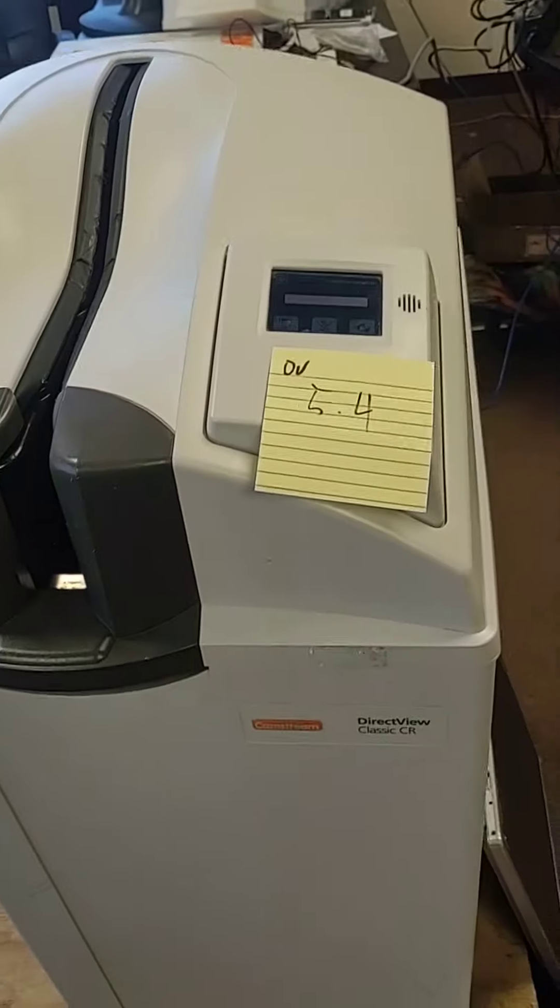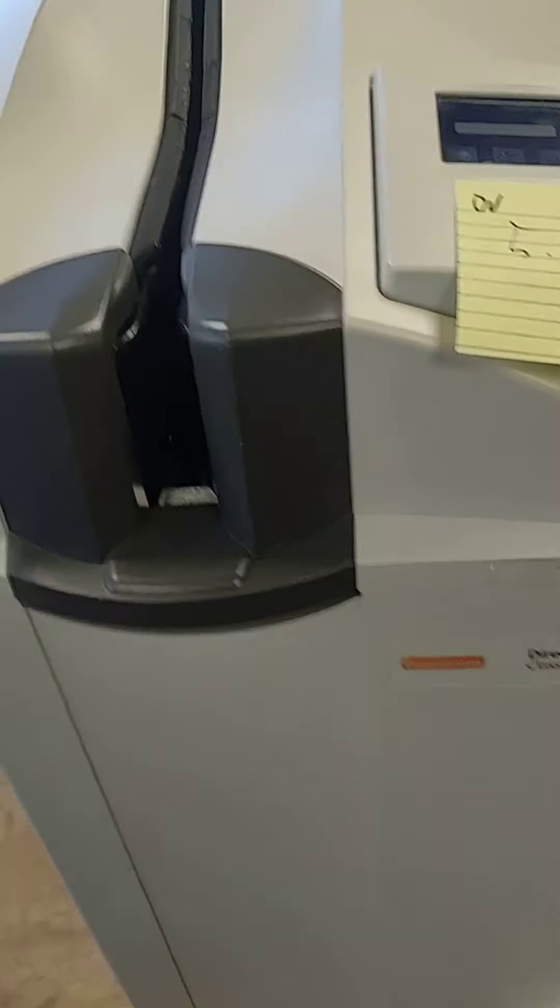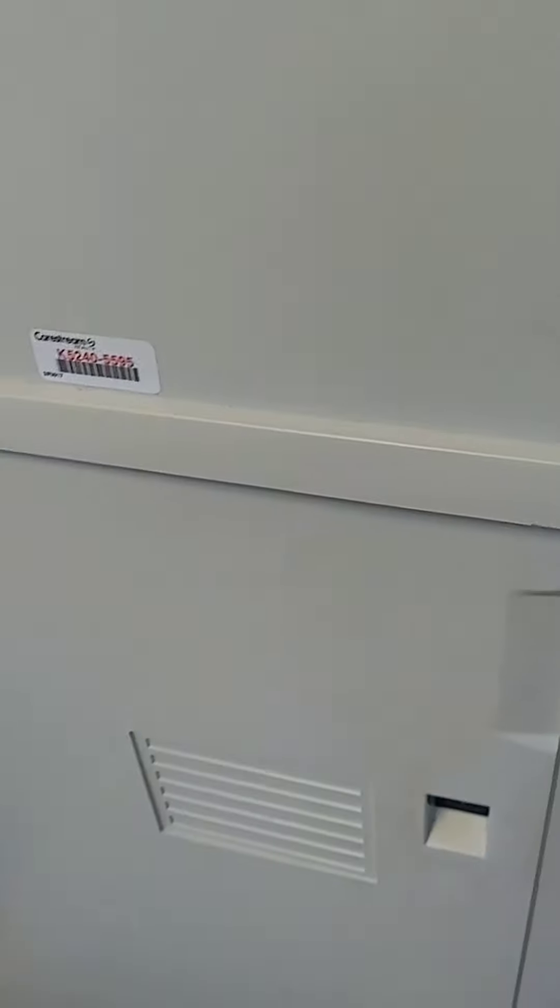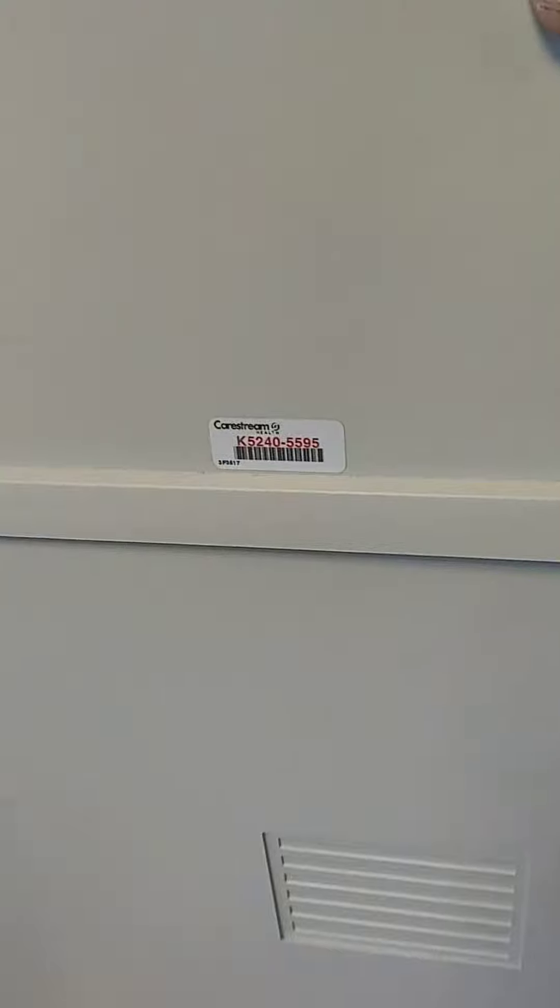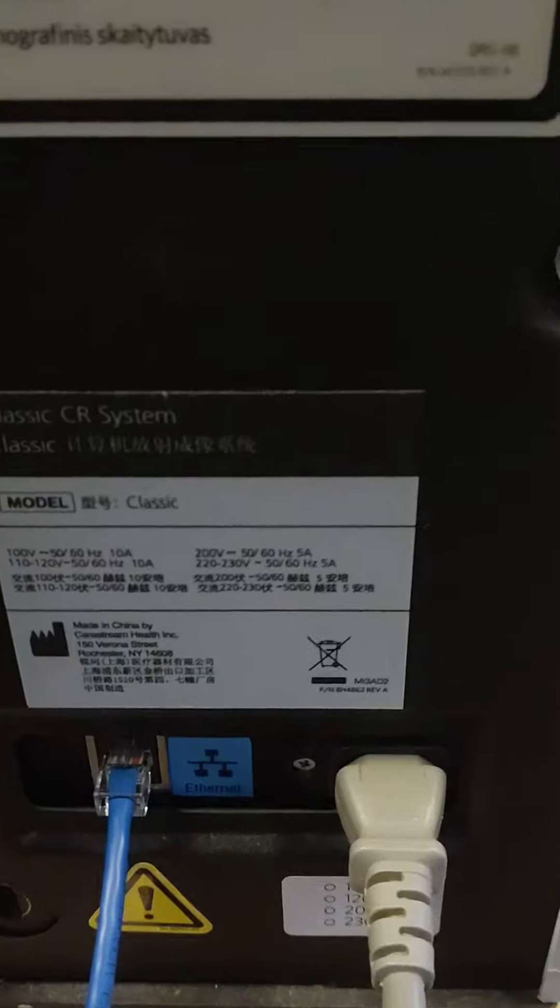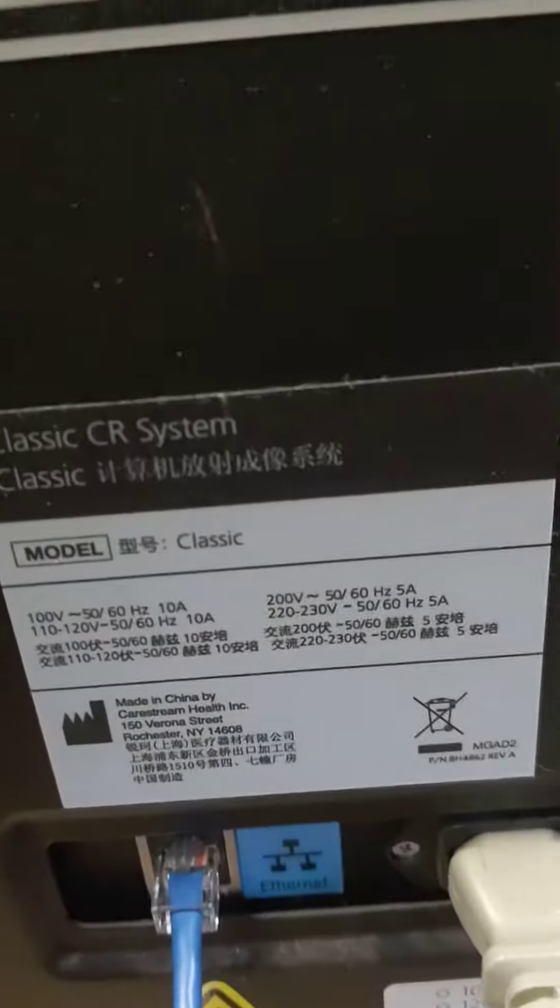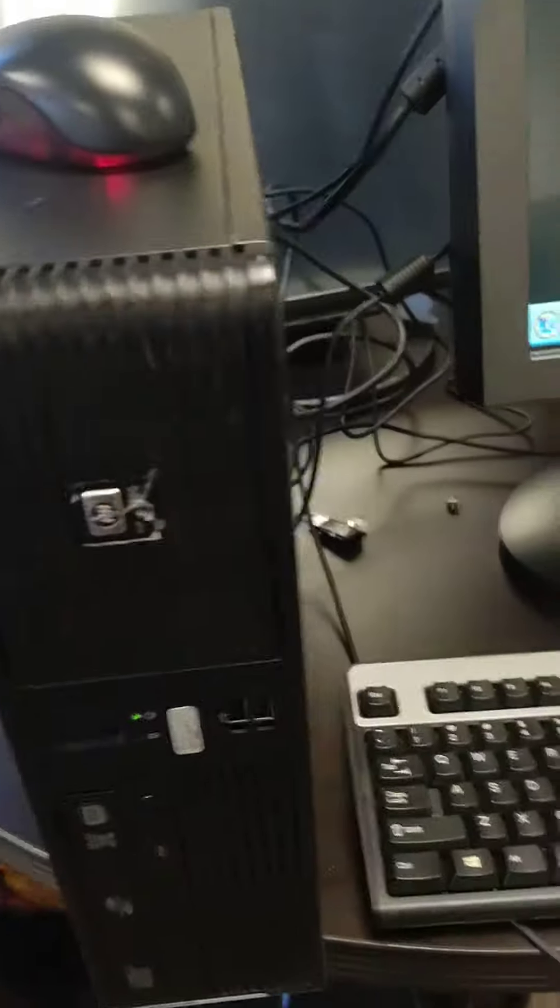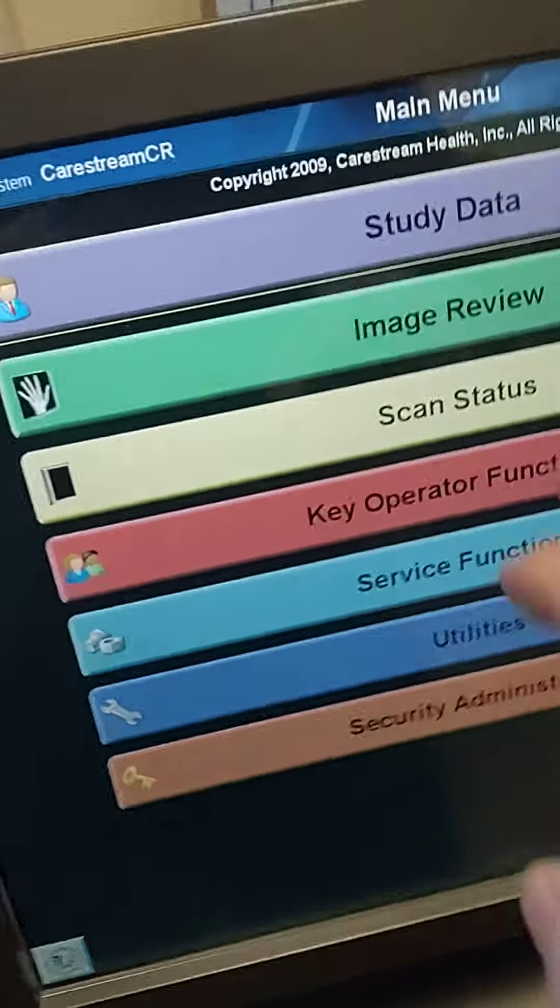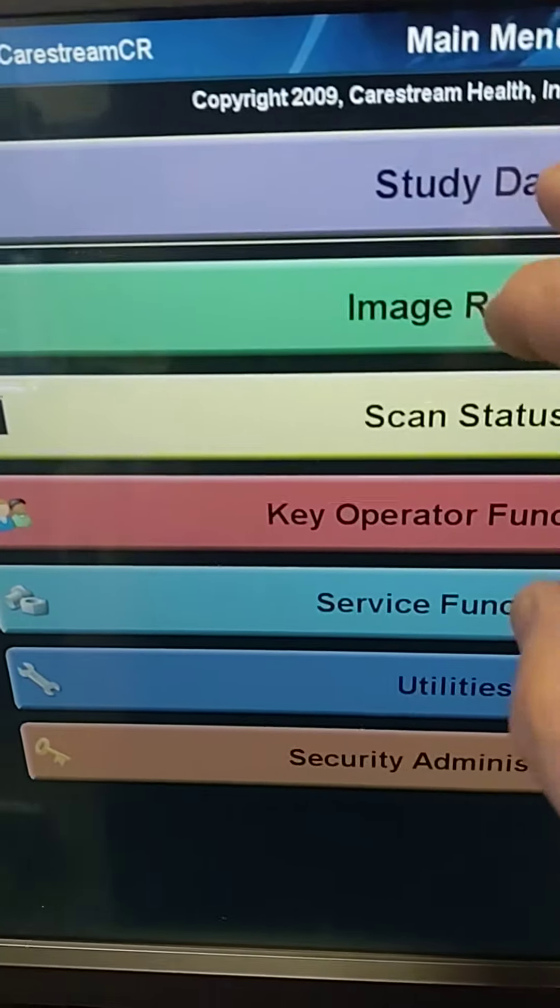This one is unit 2, 5.4 software, Kirsten Classic workstation, monitor. So we're going to do the case.